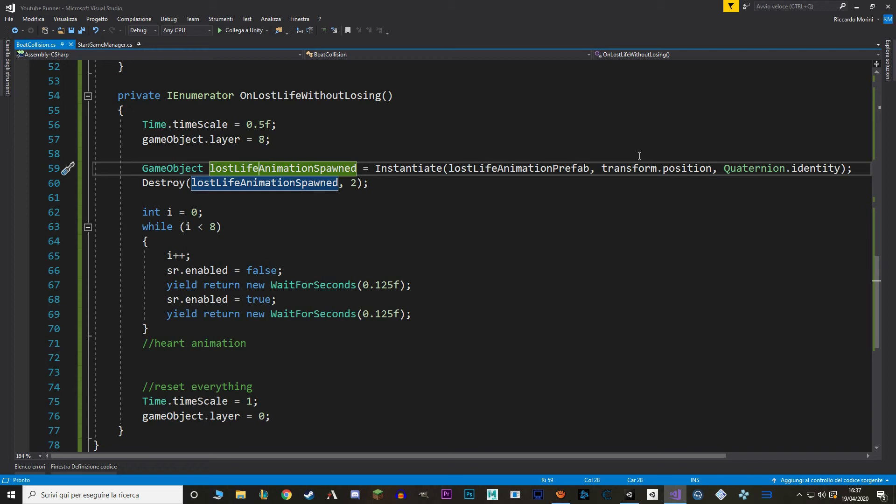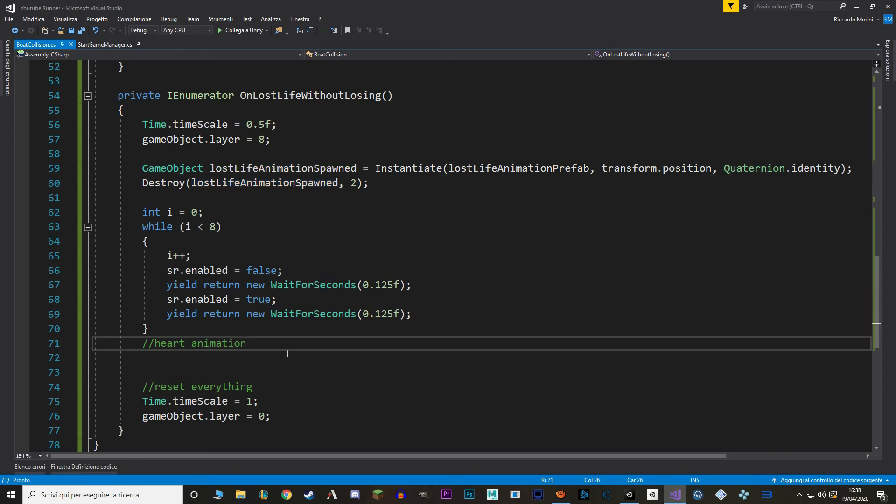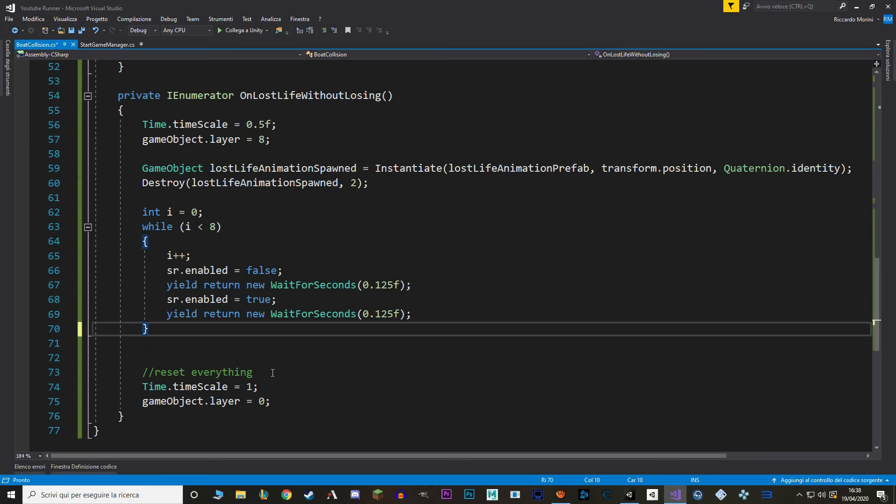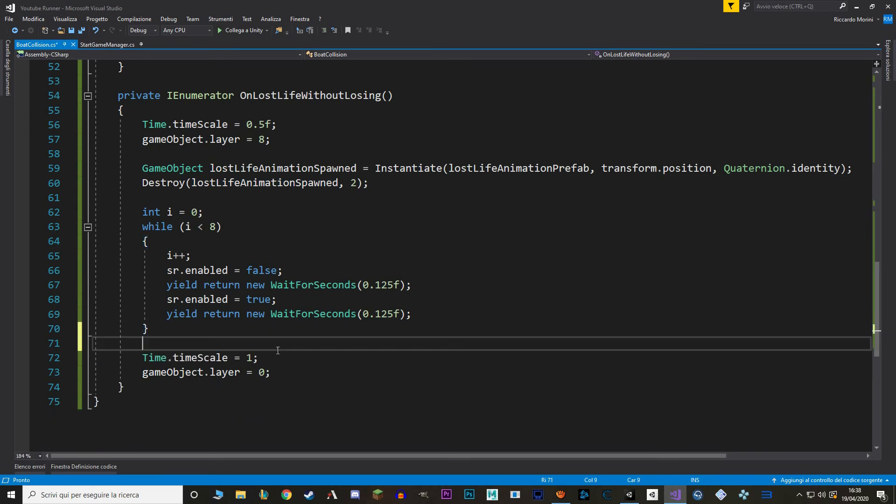Also make sure that when you use the destroy function, you're destroying the game object that you just spawned and are not destroying the prefab. For the position, we set it to our current transform position. So to our player. And quaternion identity. Okay, so we can remove this. And I think we also can remove this. Because I think we are done for this function.